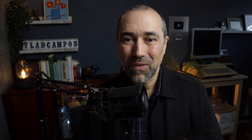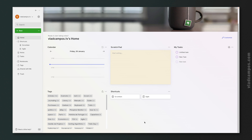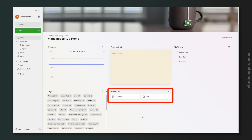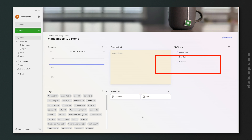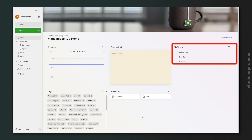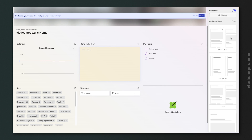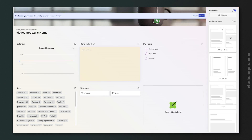Finally, there is Evernote Home. Home is a space for your widgets, which I see as a summary of what you have in Evernote. For example, we have the Tags widget, the Shortcuts widget, and the Tasks widget — the tasks we created are there. And of course you can customize this — click here to rearrange them or add and remove different widgets.